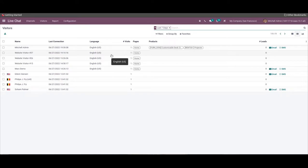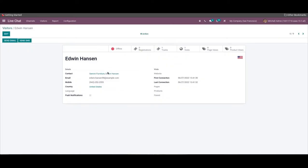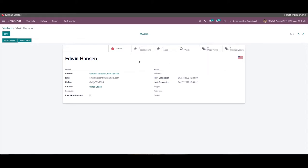The list view of this window shows the name, language, last connection, pages, leads, visit, and the product. By clicking on a particular name, we can access the data. In this window, we can see the details and visit of the visitor. Here we can access email address, country, contact, first and last connection of this person, and the image of the country flag of the respective visitor.